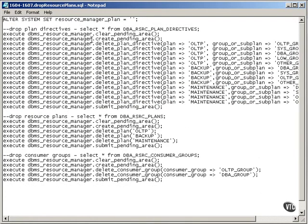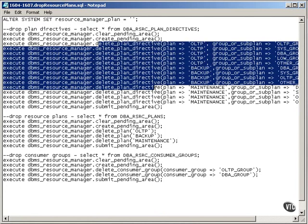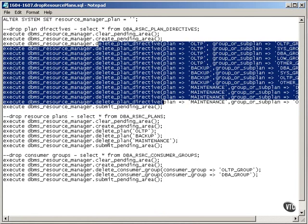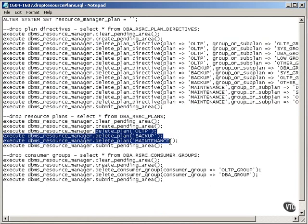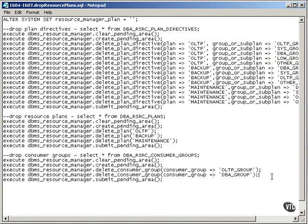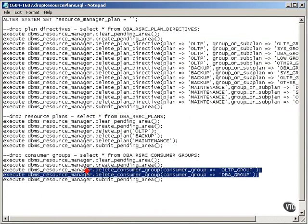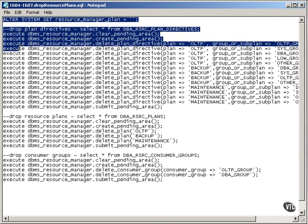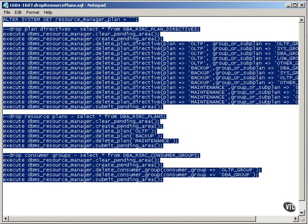If I want to drop resource plans, I have to do it in the correct order. Obviously, I have to drop the plan directives, then the plans, and then the consumer groups. If I try to drop a consumer group that has plans or plan directives in it, it obviously won't let me. But this script is simply to clear down everything I created in the other one and start all over again.